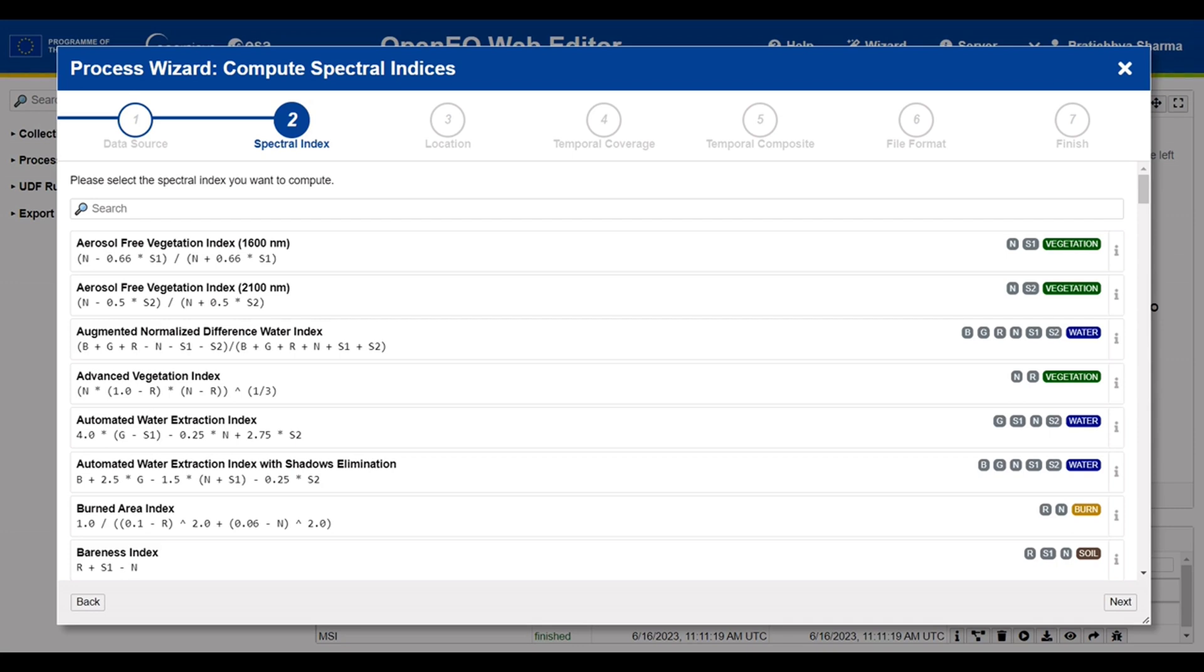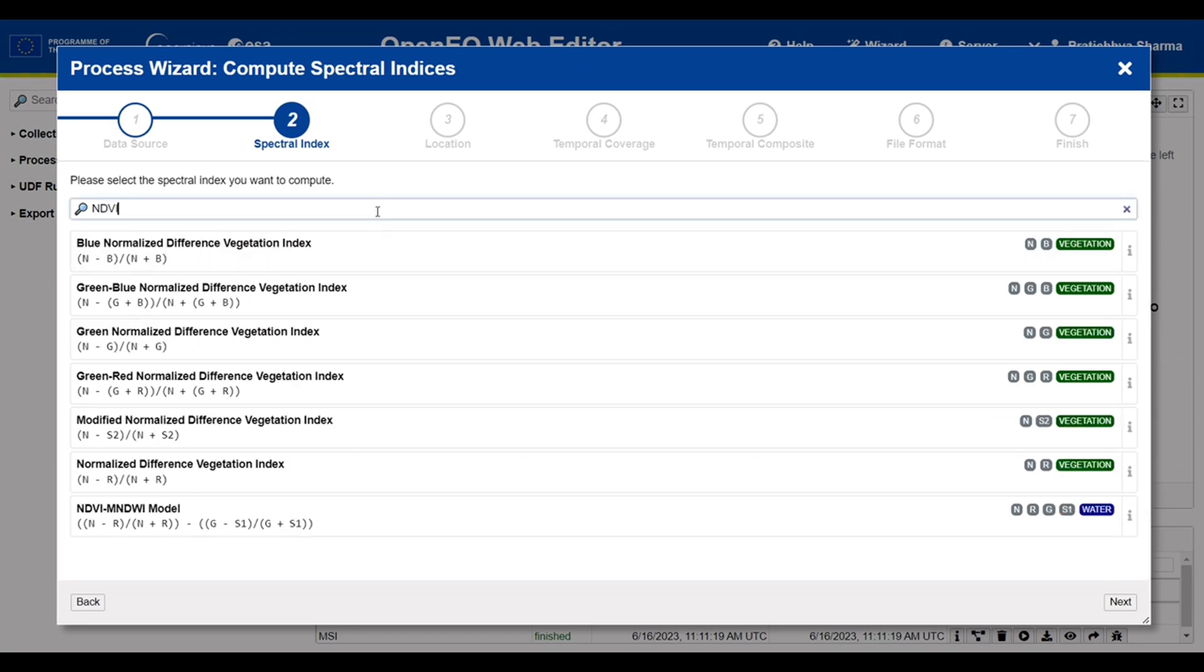For your information, these are provided by the Awesome Spectral Indices Library. We will go forward and search for NDVI.